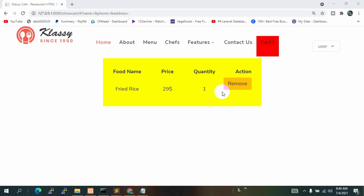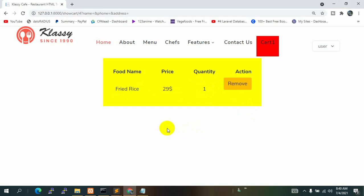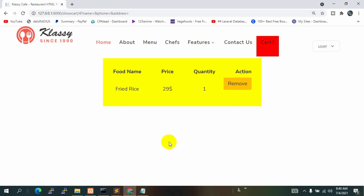Hi everyone, this is Yamin and welcome to the Laravel School Management System project. In the previous tutorial we added a remove button so that the user can delete or remove data from the cart. Now in this tutorial we are going to add an Order Now button, and if the user clicks it, some input fields will show containing name, address, and phone number so the user can confirm their order. So let's go back to our code.